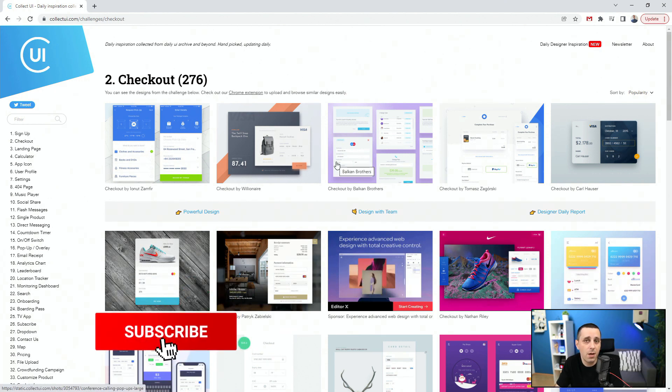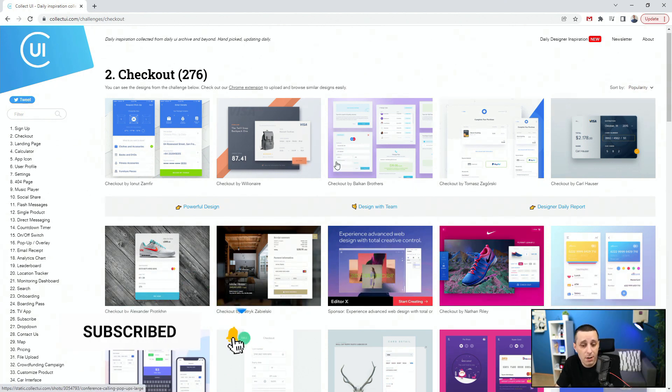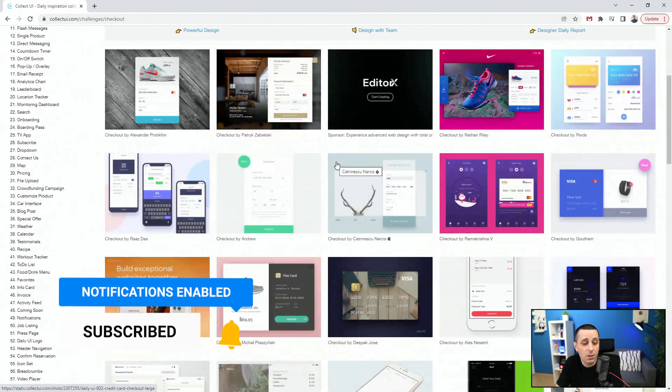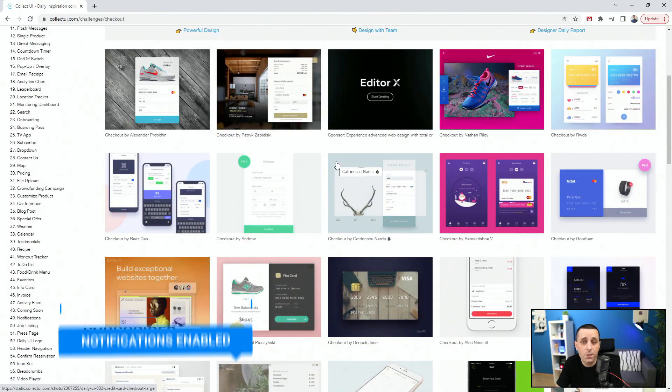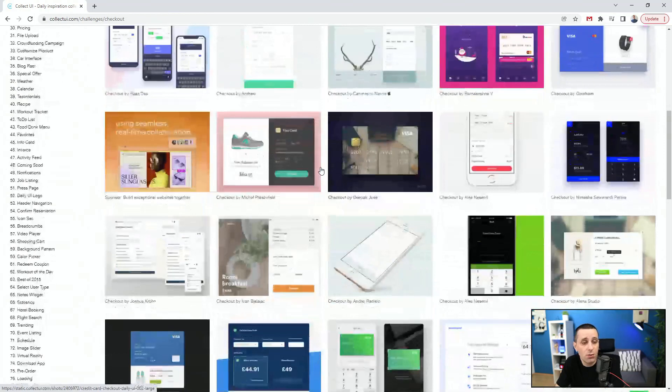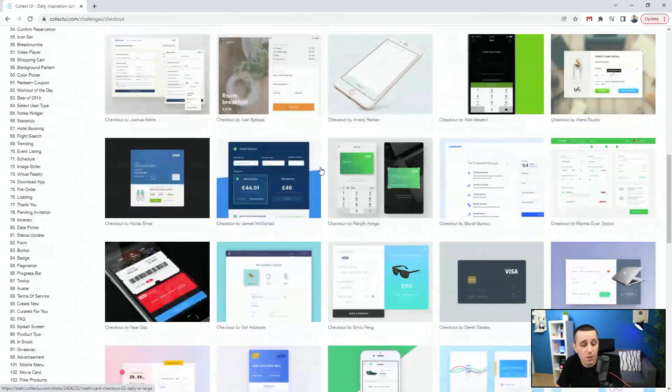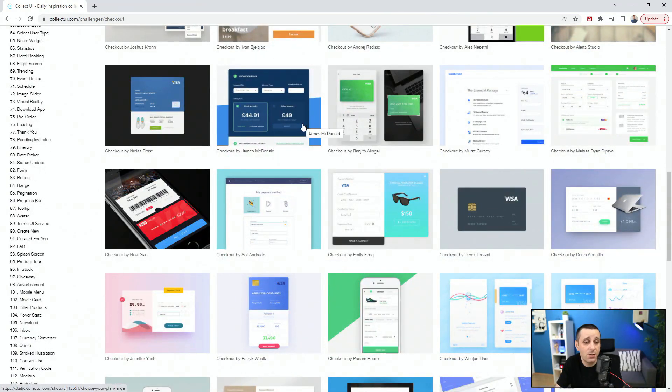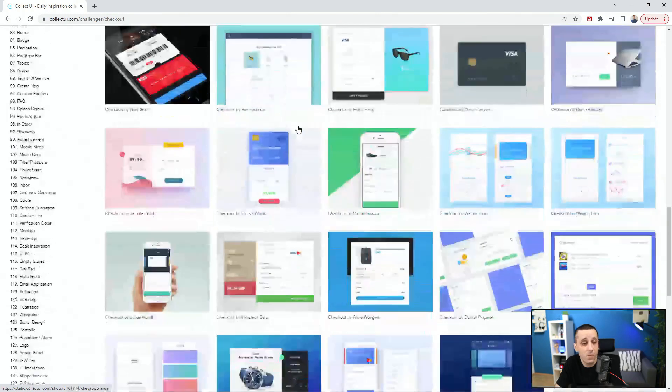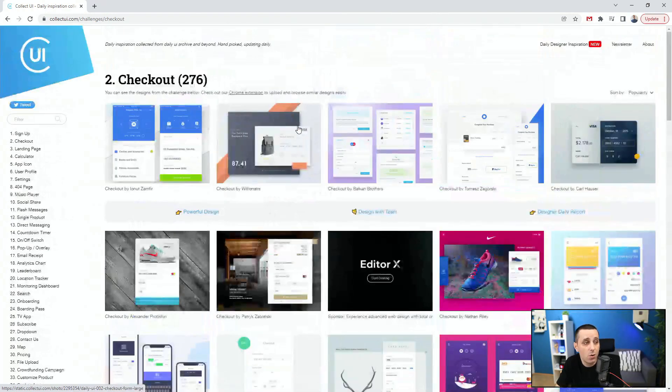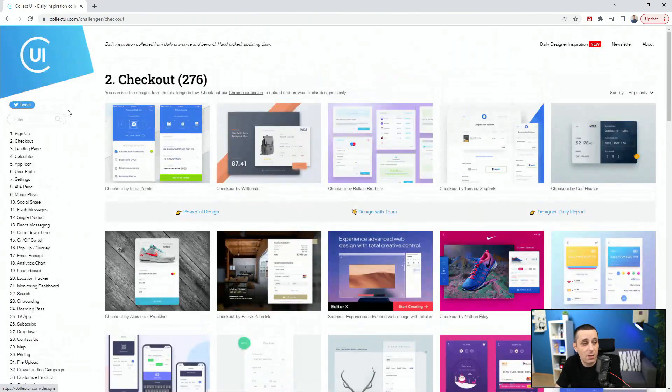Some of them are going to be animated on Dribbble, some of them are not. But basically you can see the position of the buttons, you can see the usage of the colors, usage of imagery, different gradients, different backgrounds, position of these different elements, select states, empty states, all of these things.